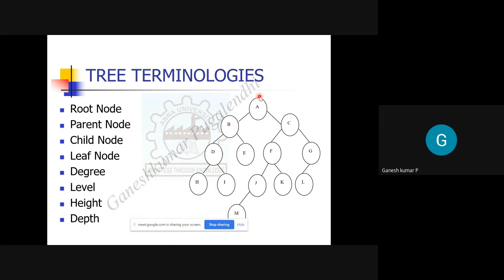Height and depth are two important parameters, and you must clearly distinguish between them. When you say 'height,' you look upwards — like seeing a tall building or a tall person and nodding your head up. Similarly, in a tree, height is calculated from the leaf node upward to the root node. The leaf node is at height one, then two, three, four, five going up.